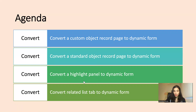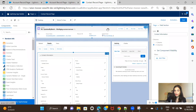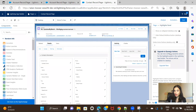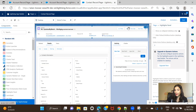Since I'm already on the standard object, we'll see how to convert a highlight panel of a standard object to a dynamic form, then check the same on the custom object. This is my Contact record page and this is the highlight panel. If I click here, I get the upgrade option — 'Upgrade to Dynamic Actions.' The benefit of upgrading a highlight panel is you can apply different filters on quick actions, such as profile-based visibility checks.